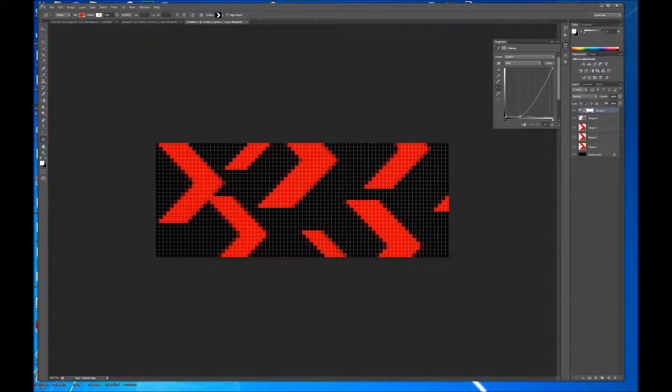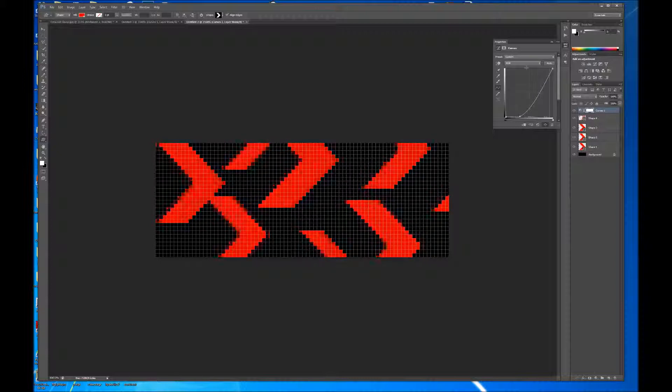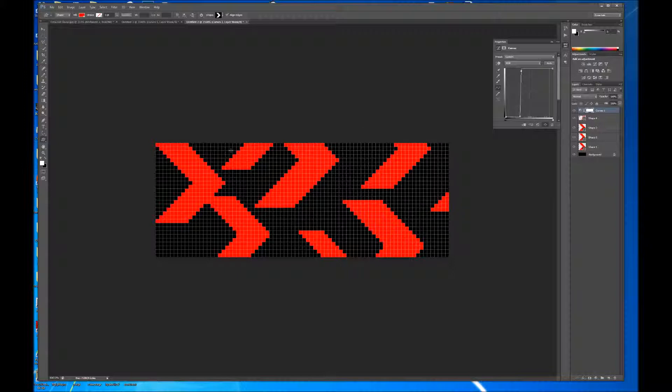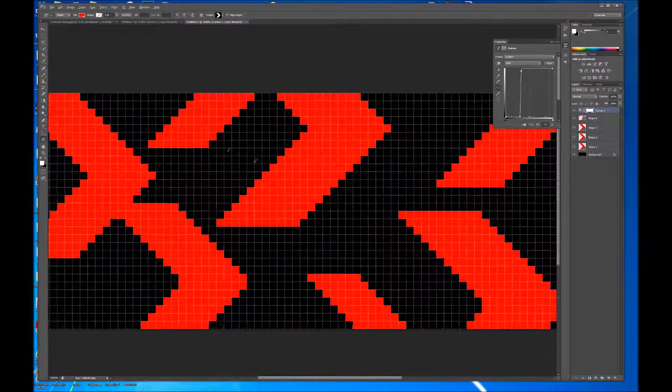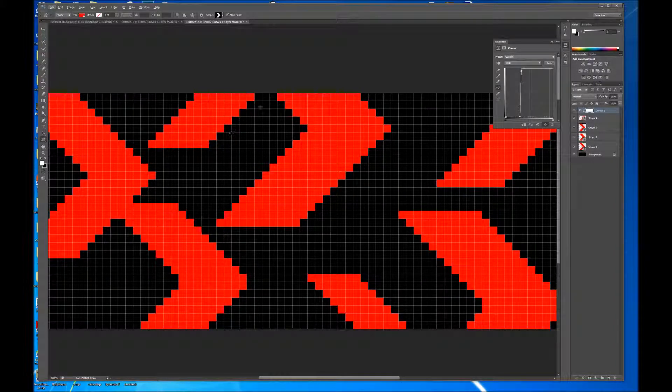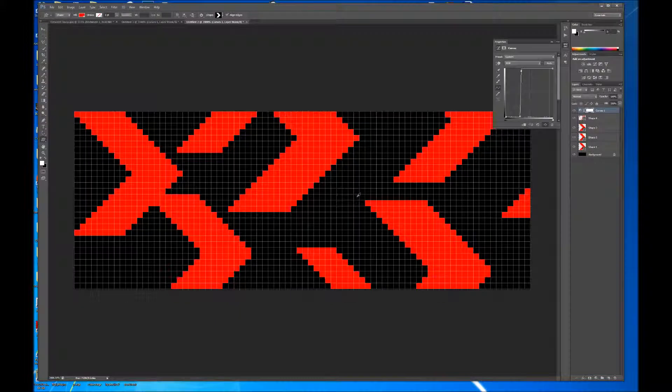And I'm going to add the curves adjustment layer. And then, with the curves here, my goal is I want all the pixels to be either solid red or solid black, with no anti-aliasing. And this is really important because it's going to provide the most amount of pop to your pattern.